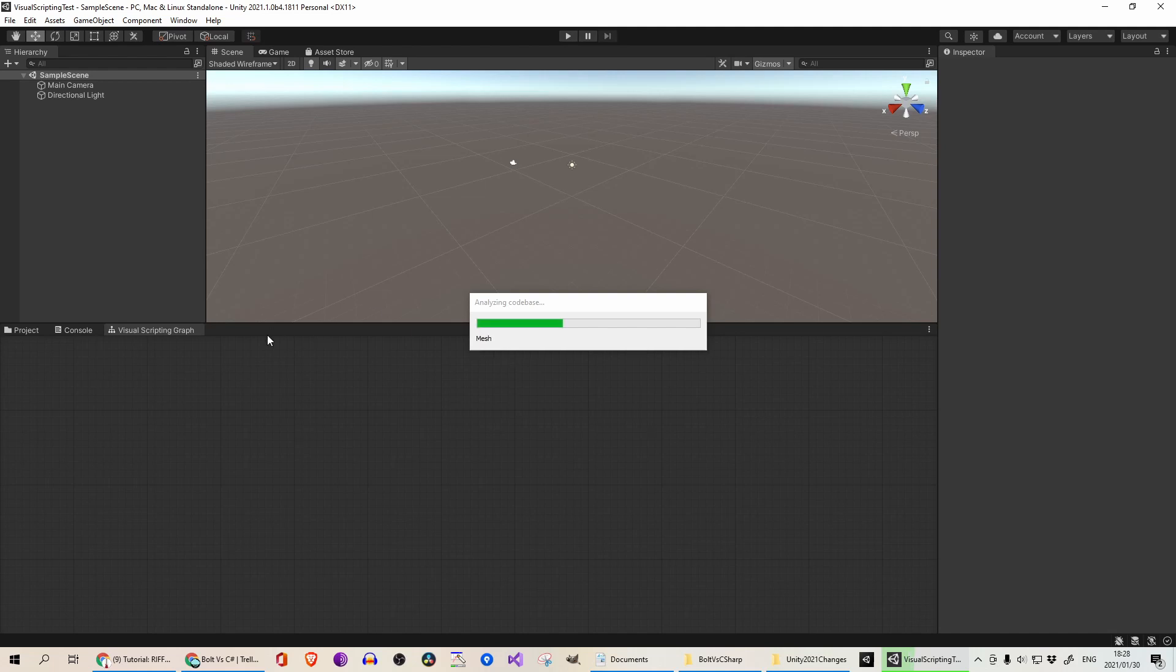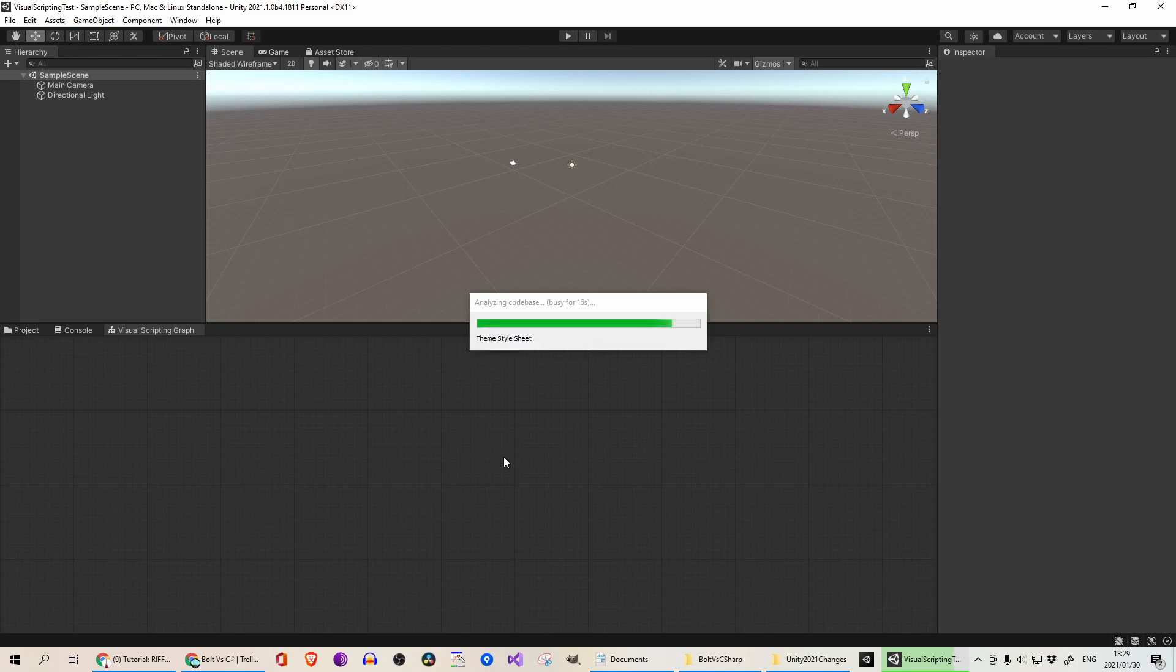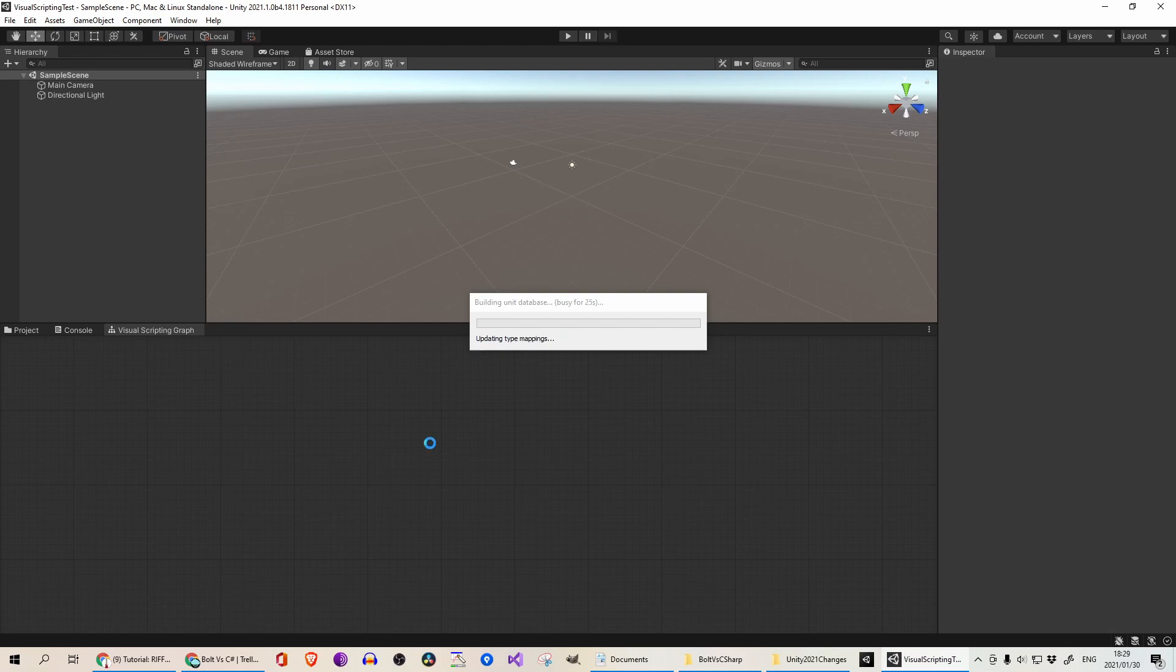And you will get pretty much the same view that you used to have with Bolt, except that the windows are now all joined into one in terms of the actual graph and the variables window, and there was something else. But just know that it's all one view now. Okay, so I'm going to wait for that to initialize.